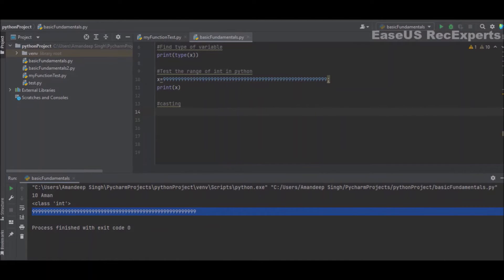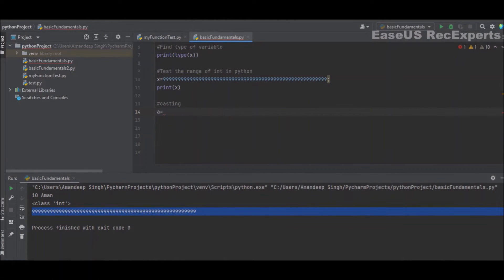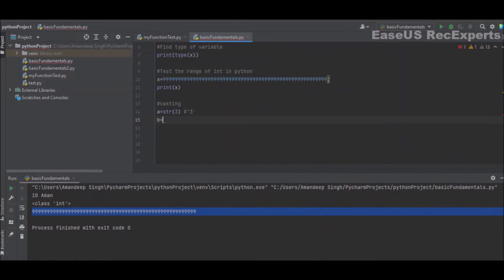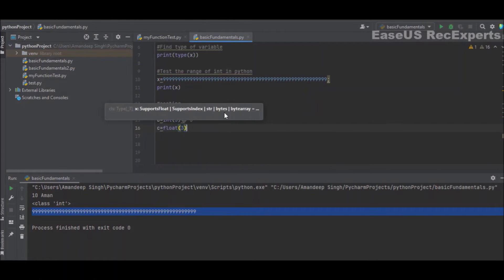Our next topic is casting. Casting is the process of converting one type of data to another. I have a variable A and I assign the number 3 as a string — str(3) — so it acts as the string '3'. Variable B is assigned int(3), which acts as a straightforward integer 3. Variable C is assigned float(3), which will act as 3.0.